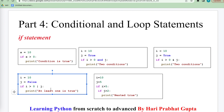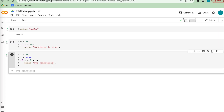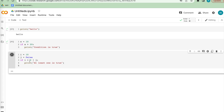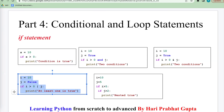This is the or operation. If any one condition is true, we can see the result. Condition one is i equals 10, which is greater than 0, and condition j is False. But since we are using or, at least one condition is true, so the answer is correct.